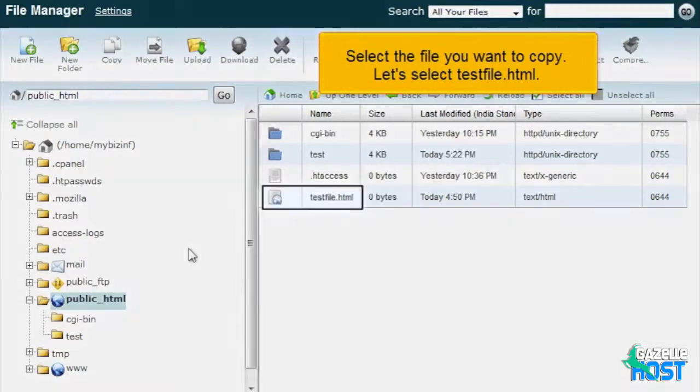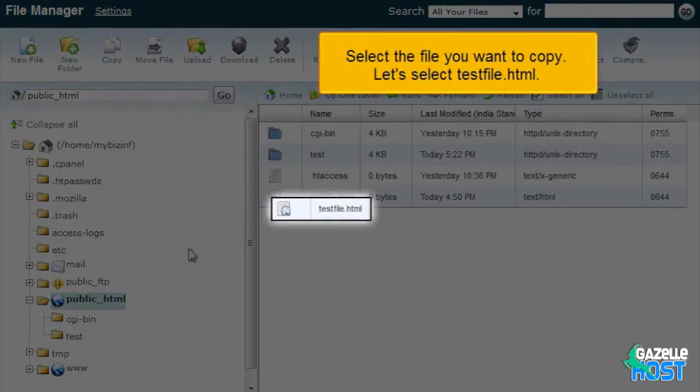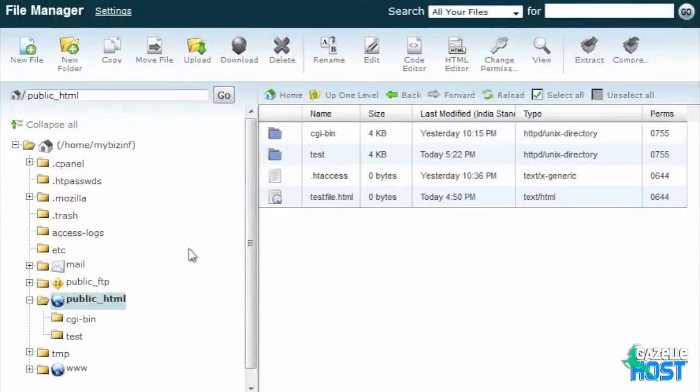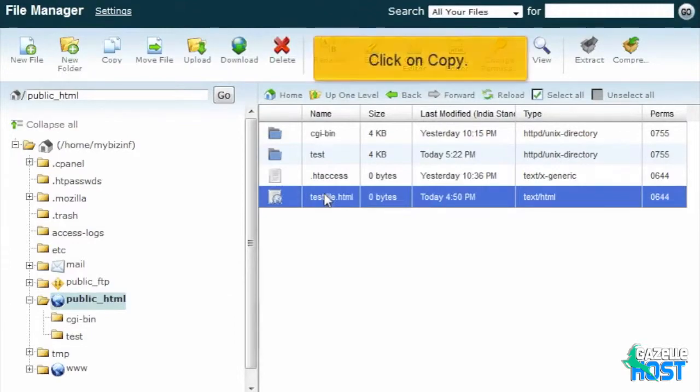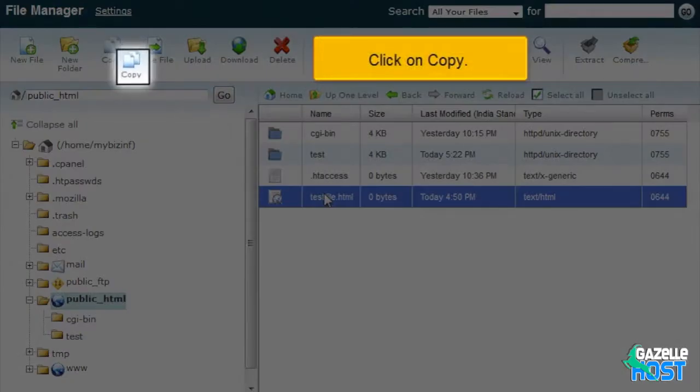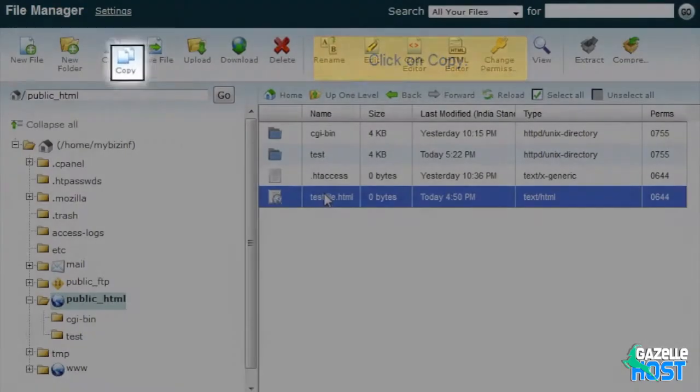Select the file you want to copy. Let's select testfile.html. Click on Copy.